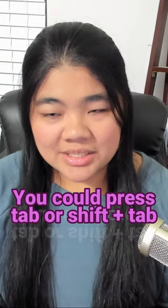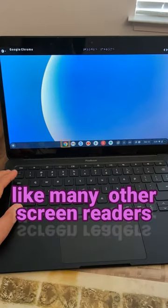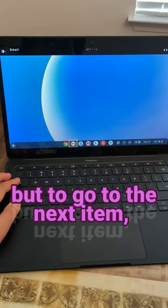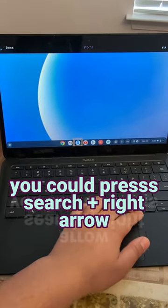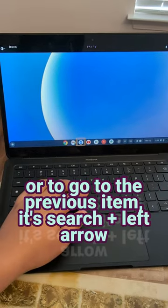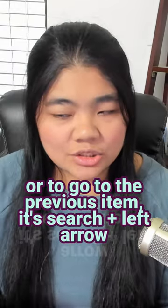You could press Tab or Shift+Tab like many other screen readers, but to go to the next item, you can press Search and right arrow, or to go to the previous item, it's Search and left arrow.